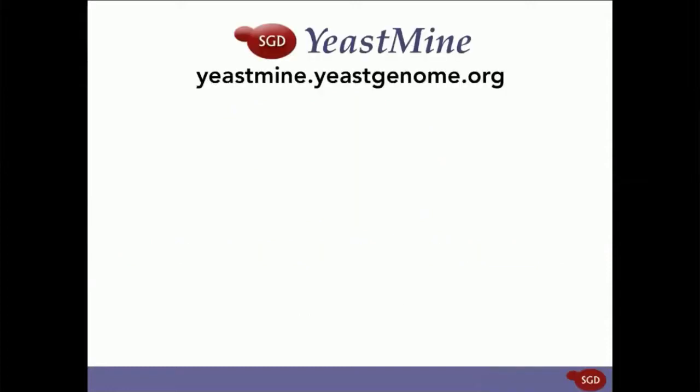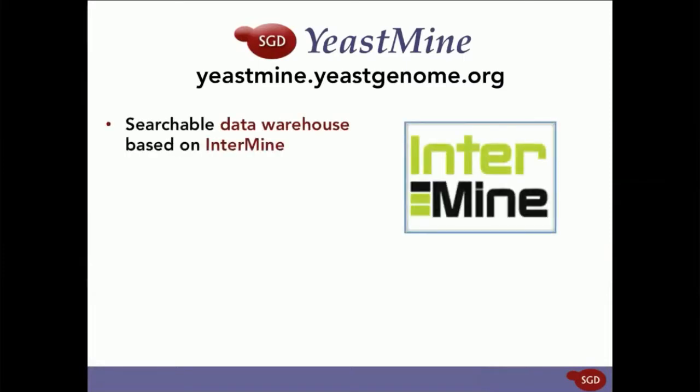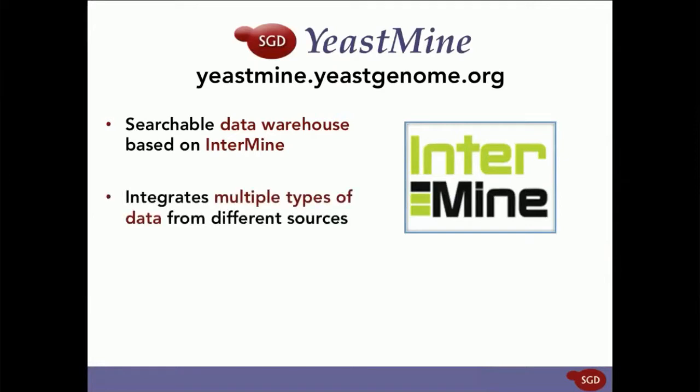So what is YeastMine? YeastMine is a vast searchable data warehouse based off of the InterMine system that integrates multiple types of data from different sources.